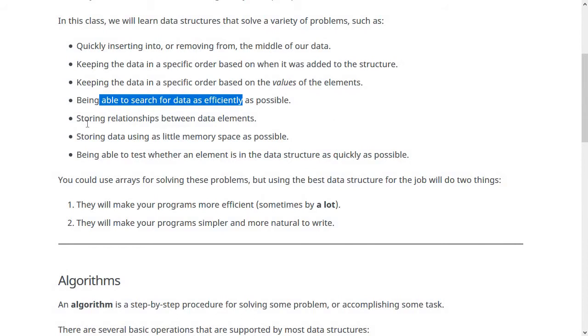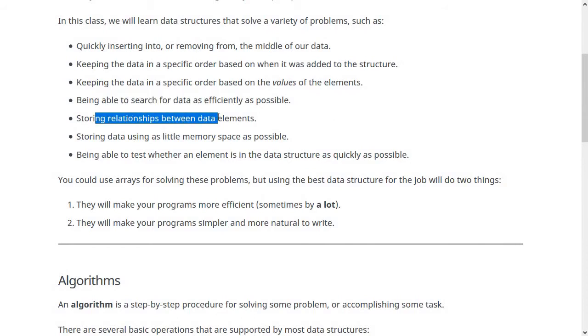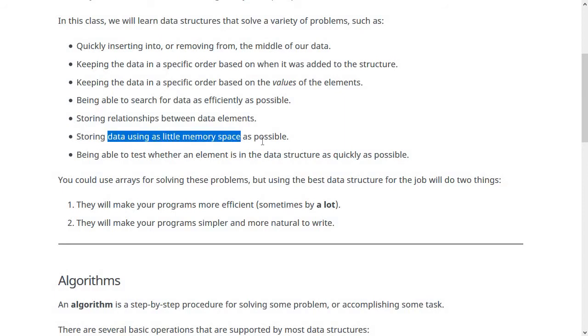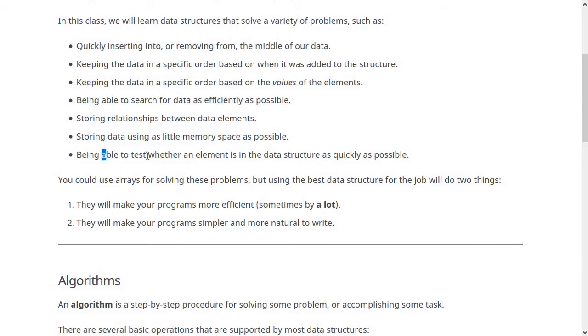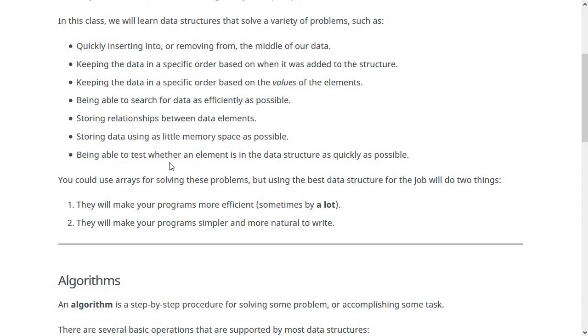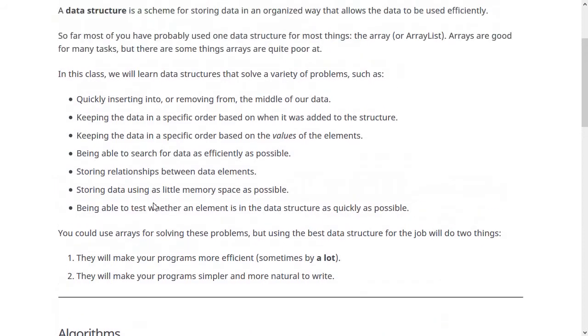We'll look at graphs, which store relationships between data elements. We'll look at storing data using as little memory space as possible, doing basic compression techniques. And also being able to test whether an element is in the data structure as quickly as possible, for a set. You want to know is the thing here or not, which is actually a different question than searching for it. These are just some of the specialized tasks that the data structures we're going to look at are meant to solve.